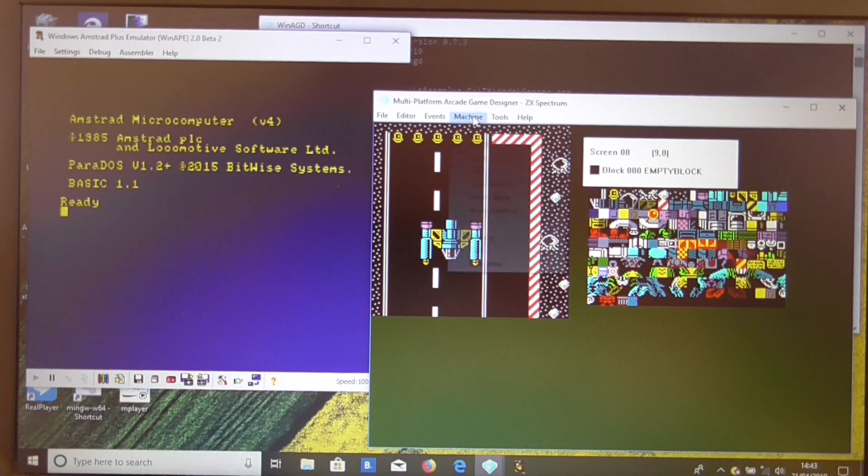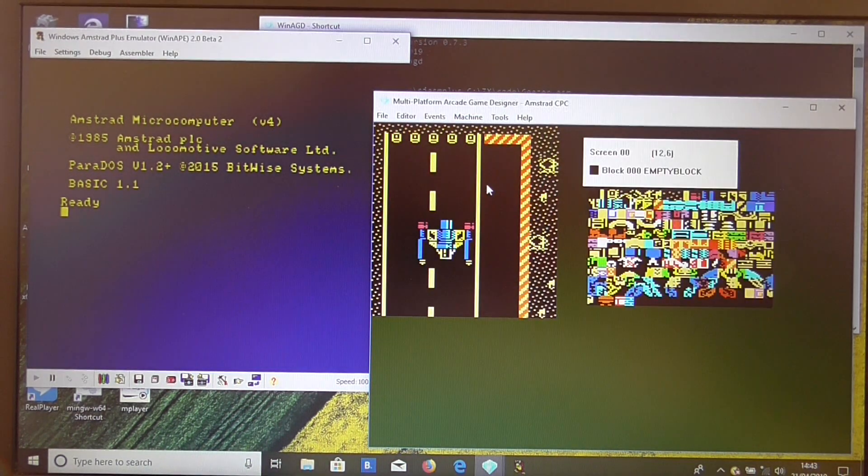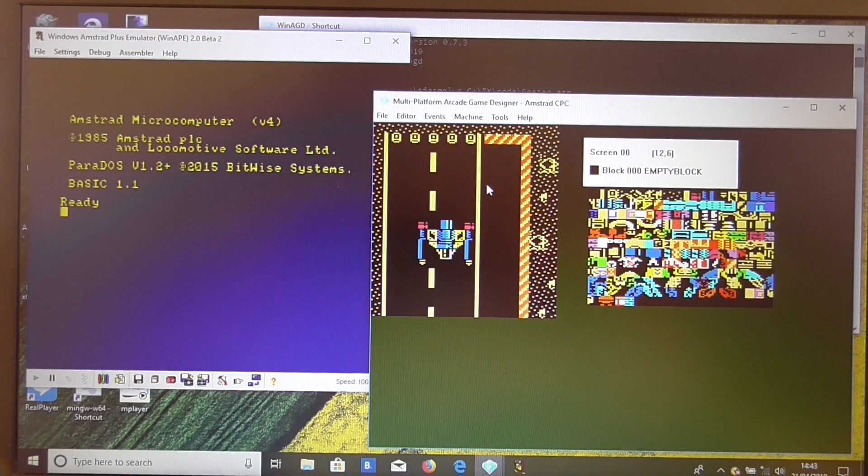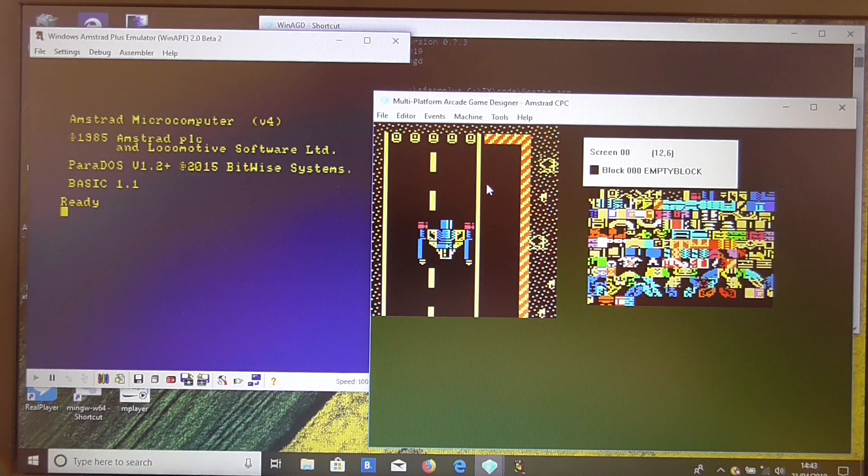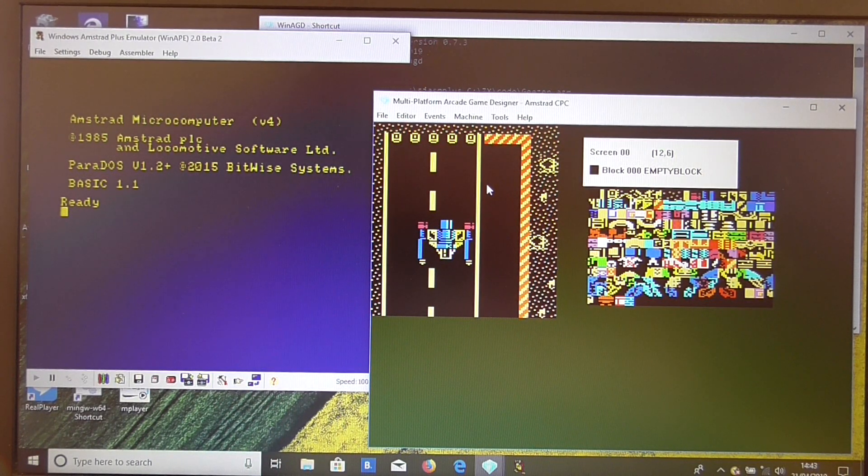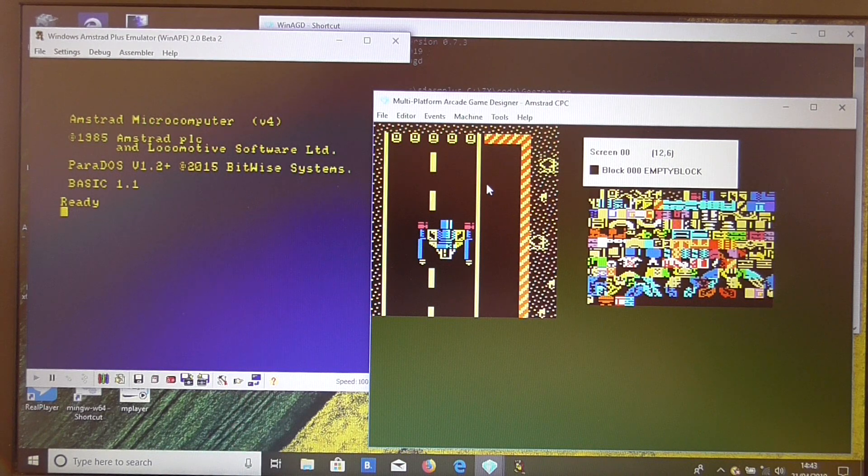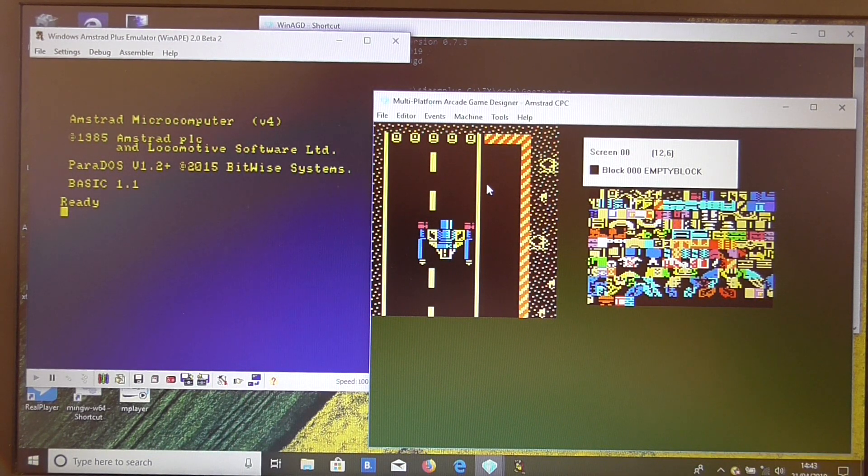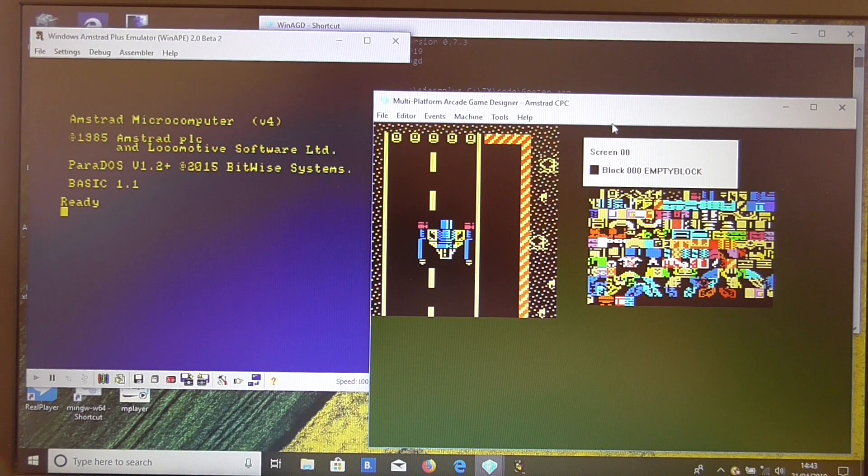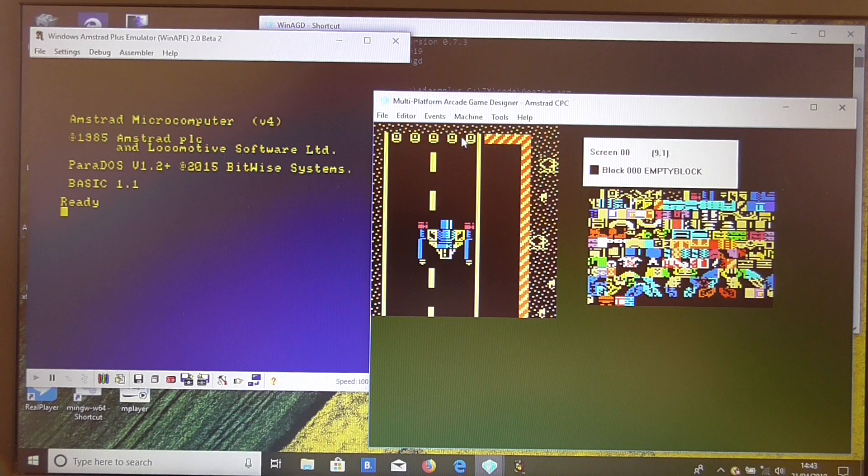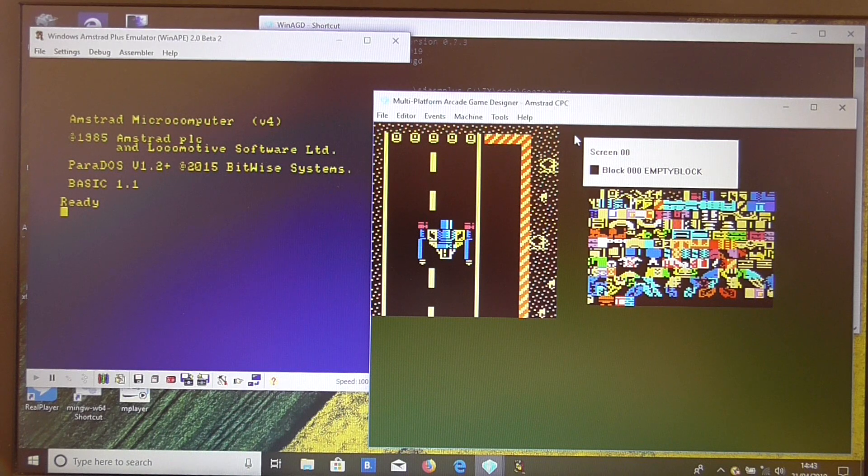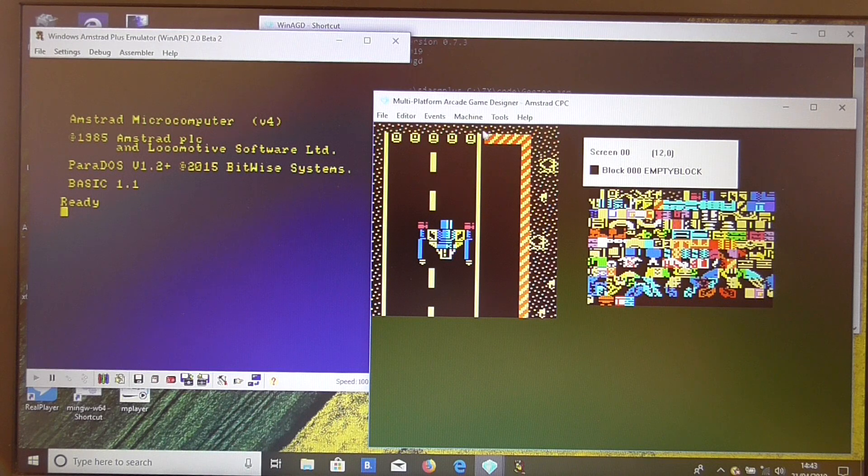If we change the machine to another format, the Amstrad, you can see it's generated placeholder graphics for us. Now, the Amstrad has a different resolution, obviously the graphics aren't going to be the same. MPAGD does the best it can, but it's not going to look perfect. So you are going to have to edit the graphics yourself. And that's always a good idea. Nobody on the CPC scene really wants to see a Spectrum game ported without changes to the graphics.